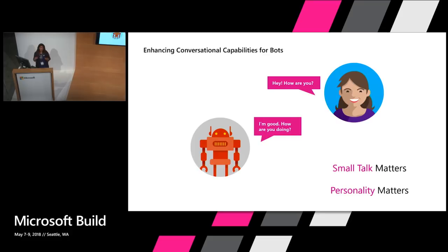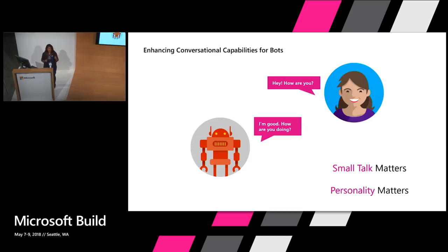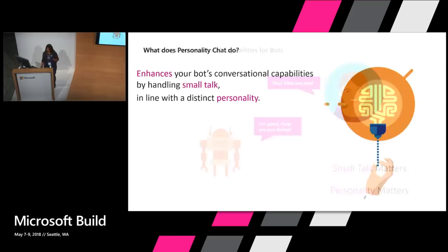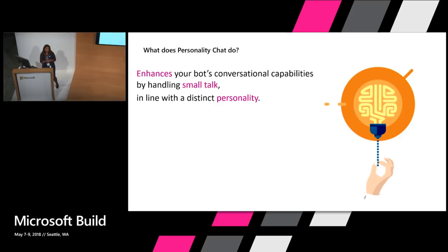Let's talk about bots today for a second. Bots today are really great, as you've seen, at doing processes, answering FAQ kind of situations. But then what we've done with Personality Chat is improve that, enhance that by adding the ability to answer small talk or chit chat. That's what Personality Chat does. It enhances your bot's conversational capabilities by handling small talk and more importantly, doing this in a way that's in line and consistent with your bot's personality specifically.